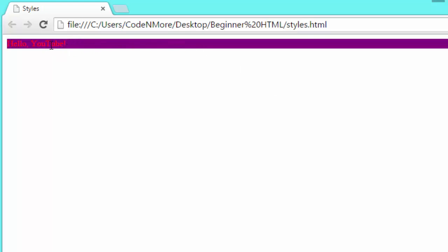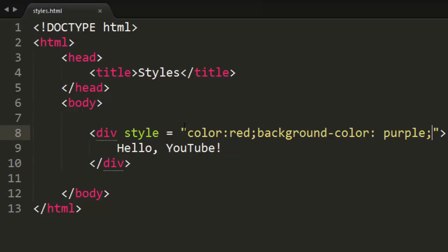Of course, red text on purple doesn't look too good, but as you can see, the entire div spanning from the left to right side of our webpage is the color purple. The background color of the div is purple, and any text inside of the div is red. That is CSS.